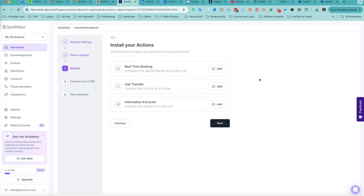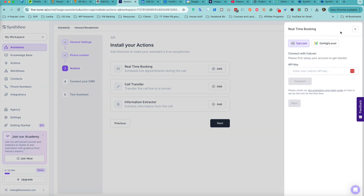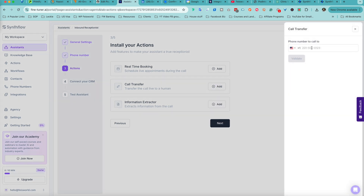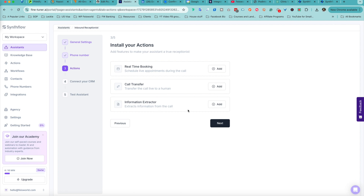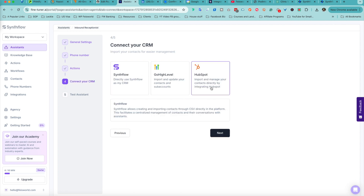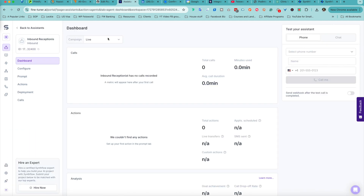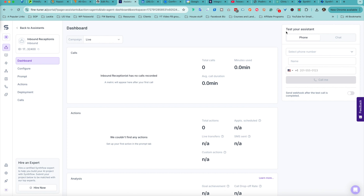Next, I can apply actions to my calls, such as real-time booking. I can connect to my calendars — as you can see, with cal.com or GoHighLevel — or I can do a call transfer and add my phone number. It's super simple. I can also extract information from the call and connect your CRM. We don't have enough time to go into each one, but I'll cover this in a future video. When you're done, click Finish. The campaign is now live, or you can set it to test. On the right-hand side, you can easily test out your assistant — select a phone number, enter your cell phone number, and click 'Call Me.'